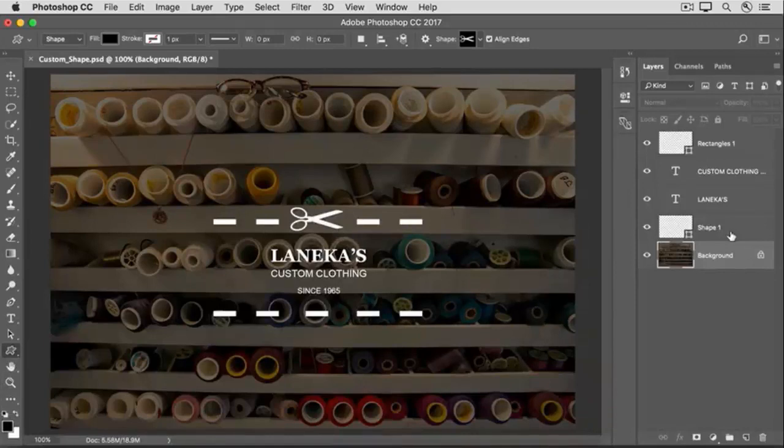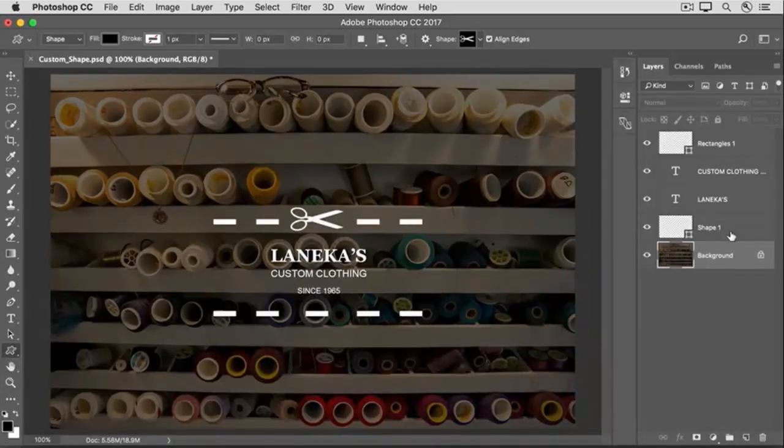So have fun exploring and applying a lot of the other Custom Shapes that come with Photoshop.